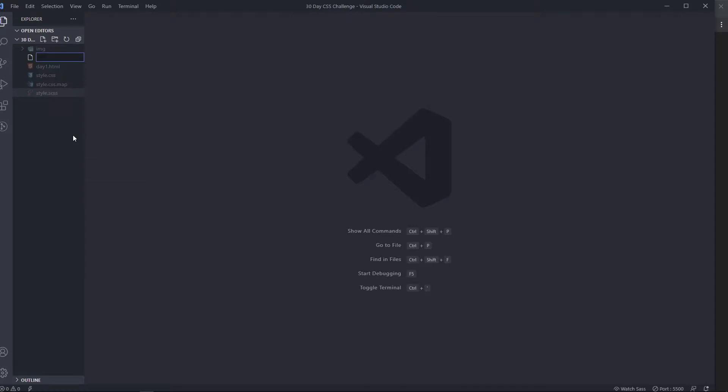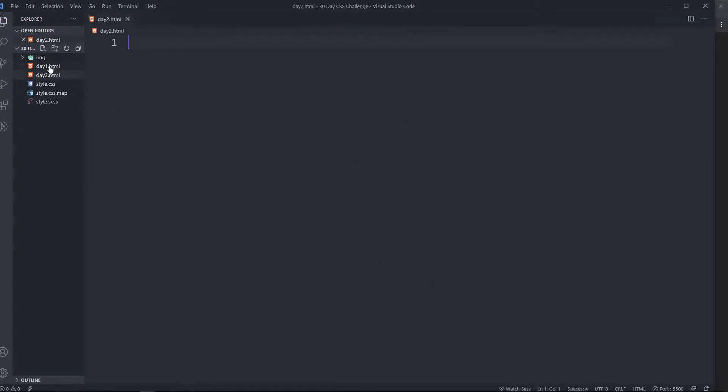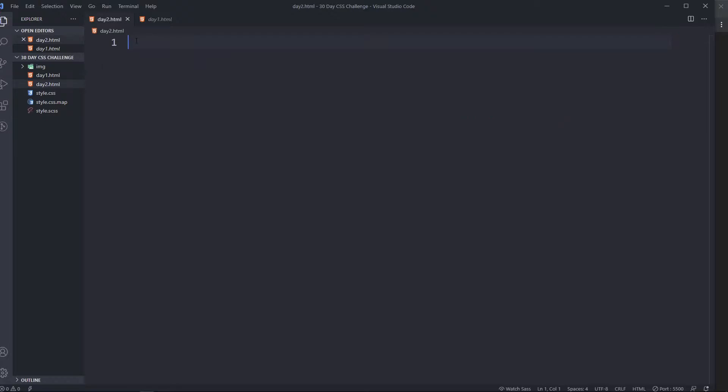So let's start by creating an HTML file for day 2.html.